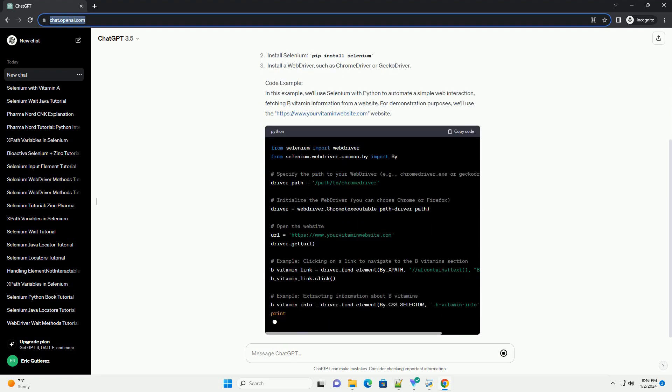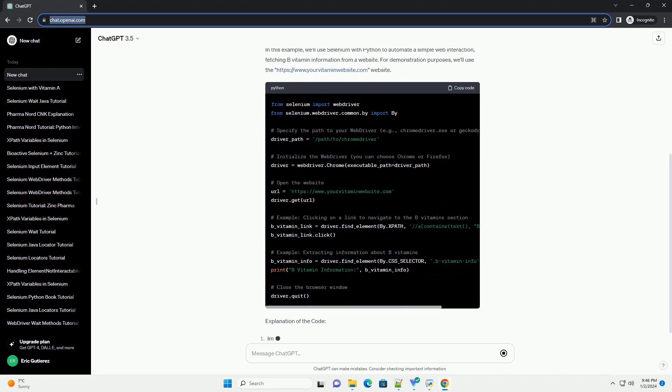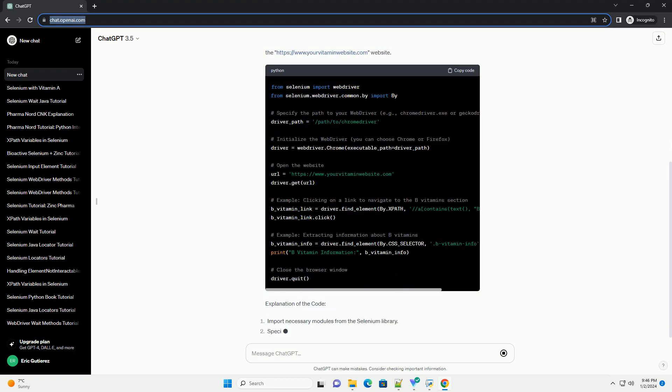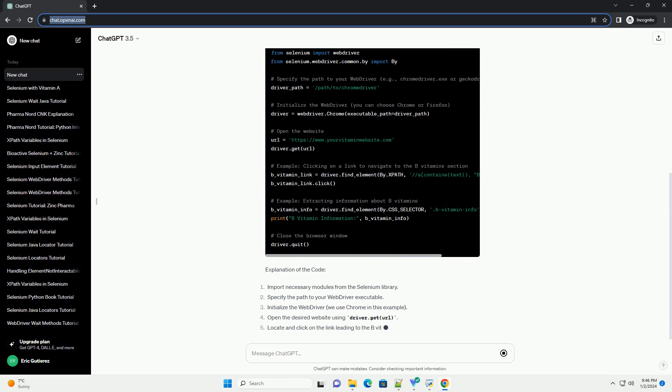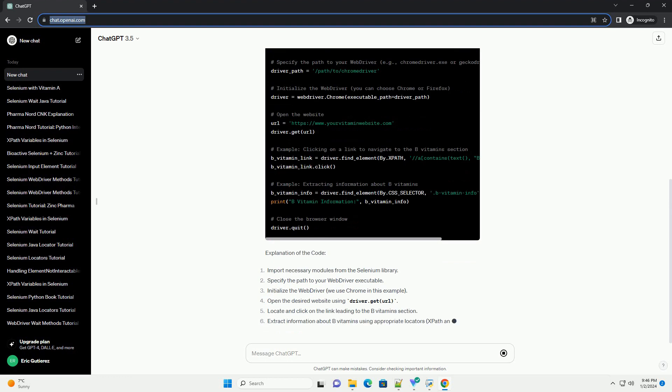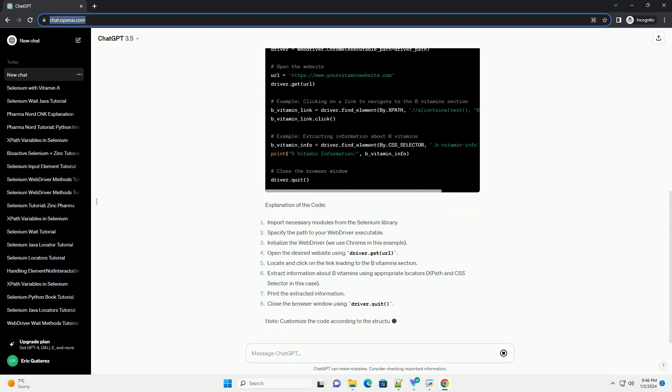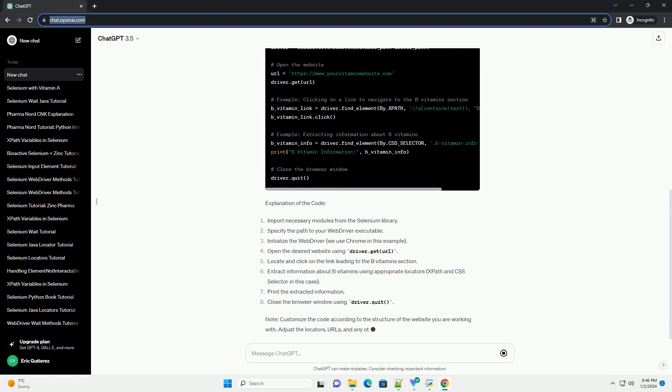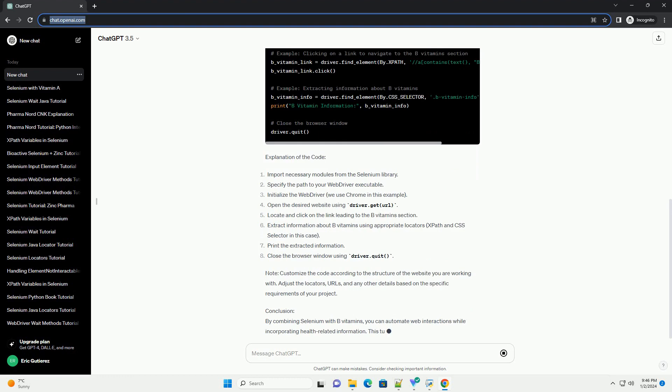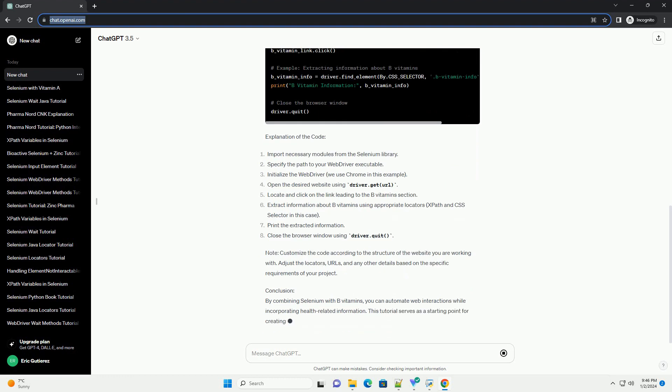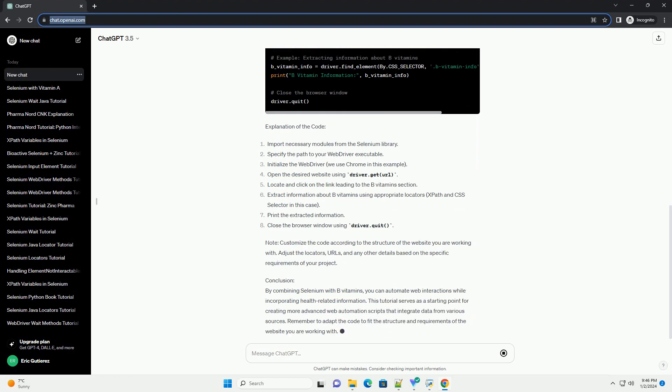This tutorial will guide you through the process of combining Selenium with B-Vitamins, illustrating how to automate the interaction between a web browser and a website while incorporating B-Vitamin information. We'll use Python as the programming language for this tutorial.